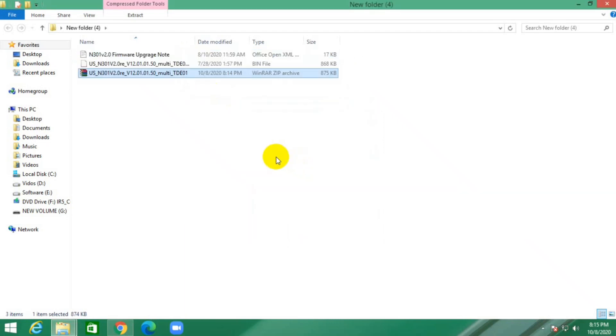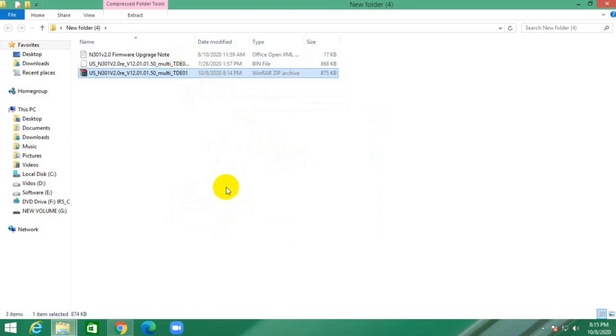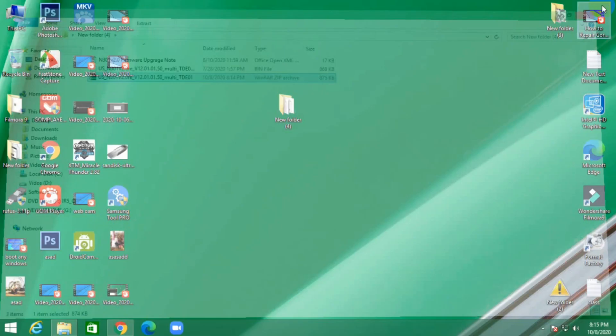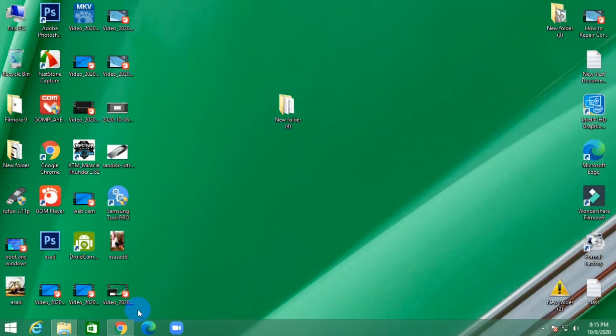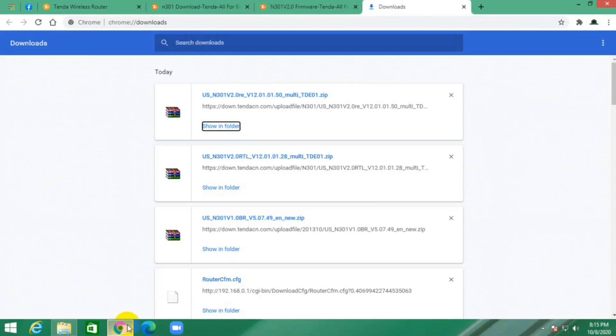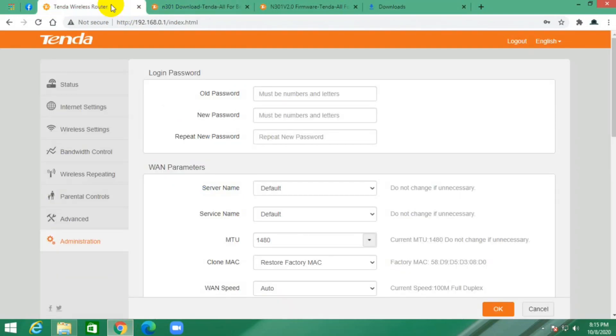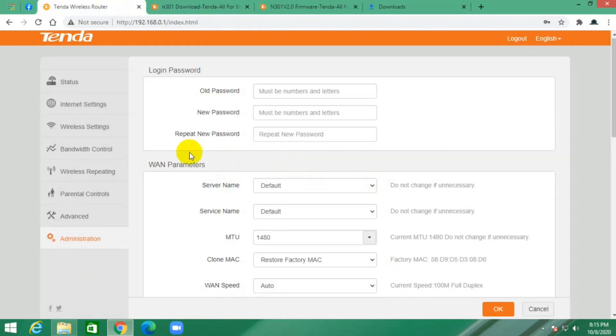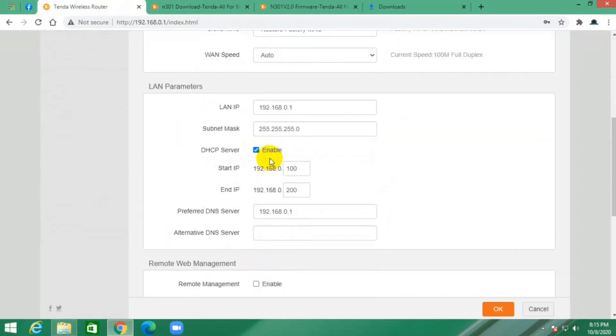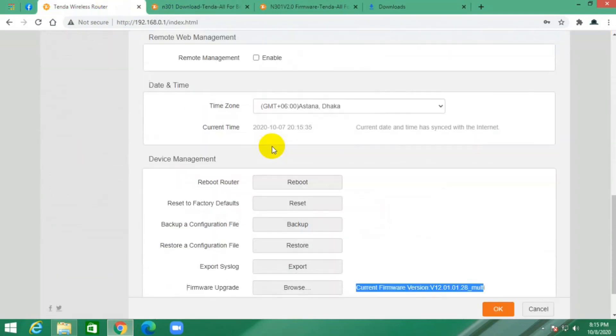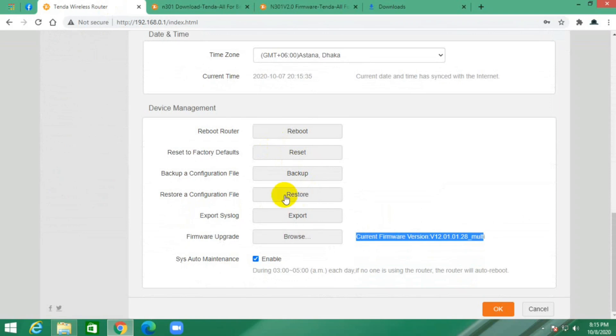Now go back to Chrome browser, go to the router setup page, and scroll down. Click upgrade.